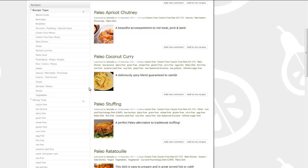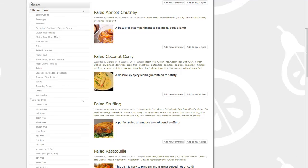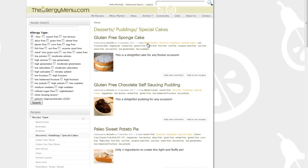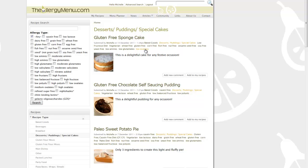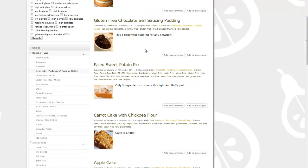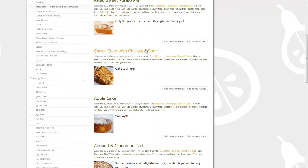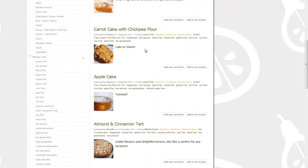There are lots of different ways to sort the recipes on our site to your specific requirements. Let's say you were looking to make a birthday cake. For this, you would click on desserts, puddings, and special cakes. Every recipe contains an extensive list of the allergens that it is free from and also the diet types that it fits the protocols for.